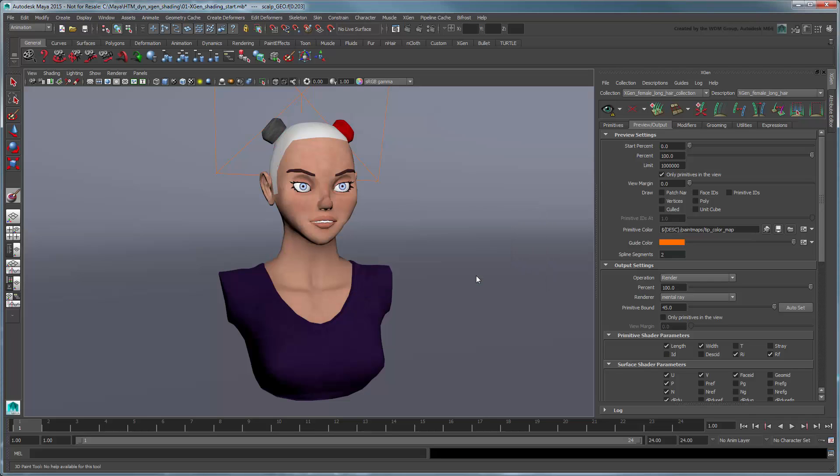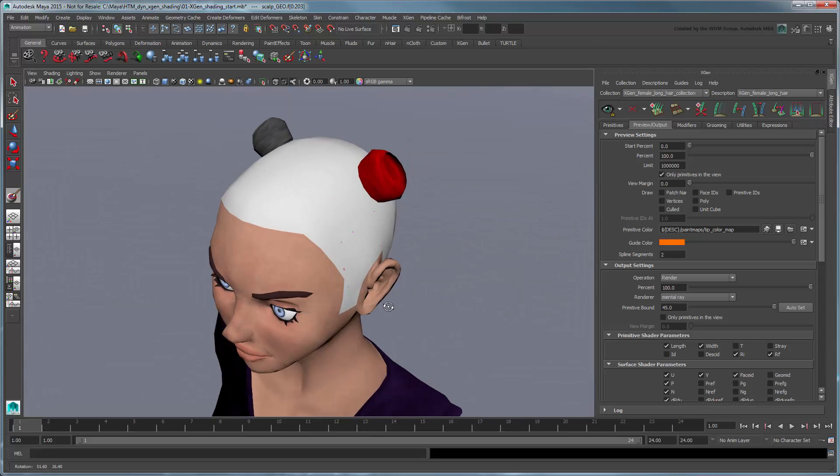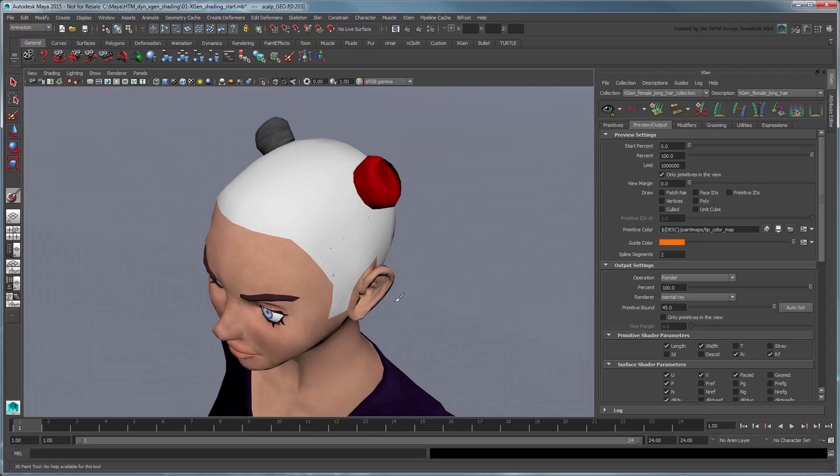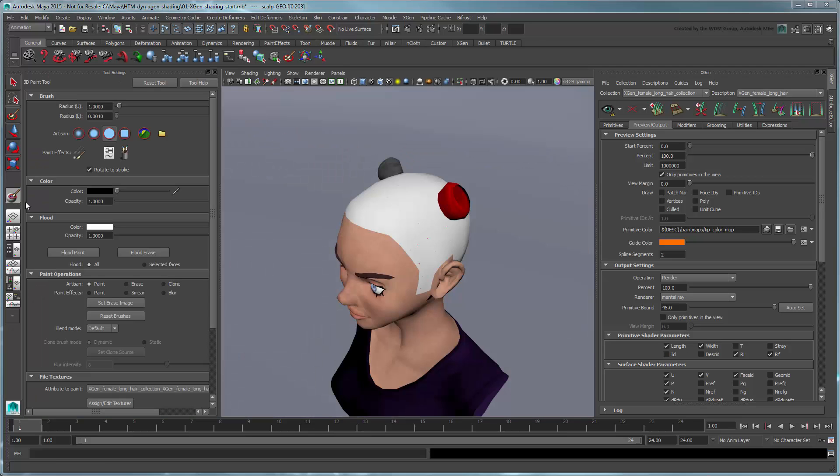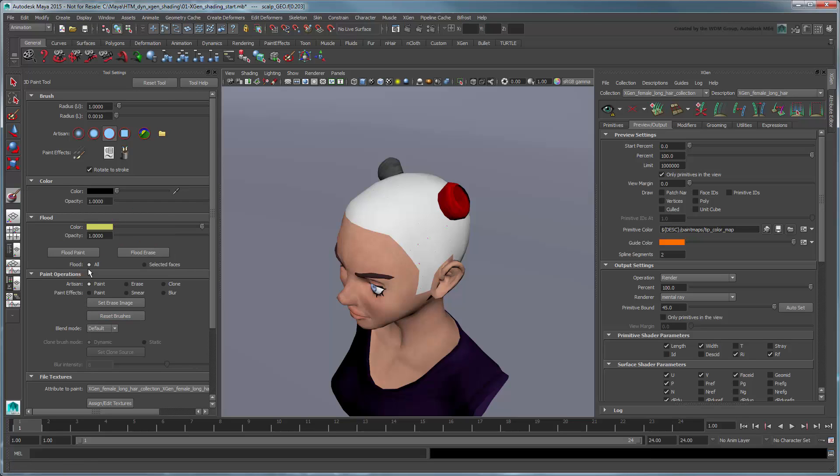Maya floods the scalp white. Open the 3D Paint tool. First flood the scalp with the same blonde color we used in our ramp earlier.